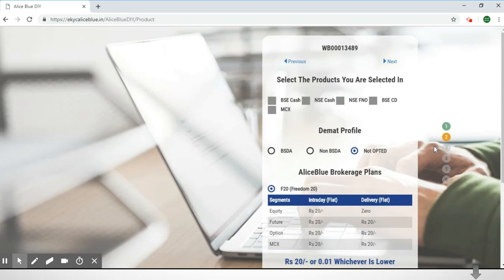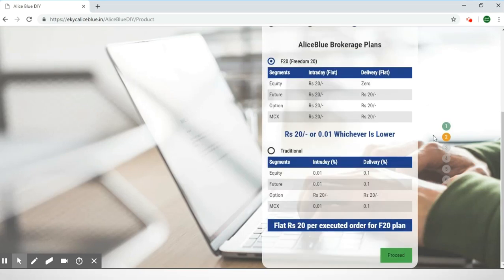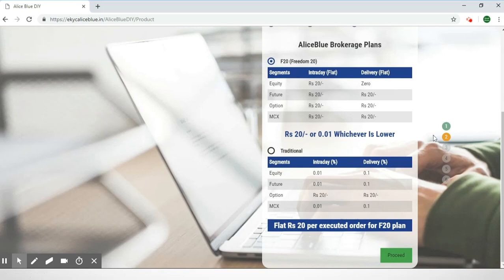Next you have to go to the AliceBlue brokerage plans. You can scroll down and see the other brokerage plans. First is the Freedom 20 plan, which covers equity, futures, options, and MCX segments — you can see how much it will cost you and the delivery rates. Or you can go through the traditional brokerage plans. For this we have selected the F20 for the MCX segment. Once you have selected your brokerage plan you can click the 'Proceed' button.